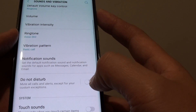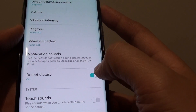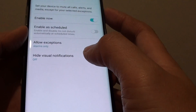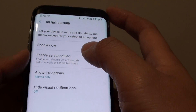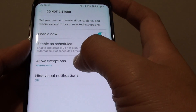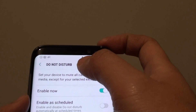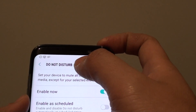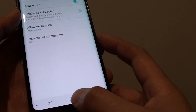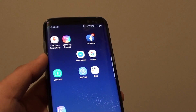You can quickly enable or disable it with the switch. If you tap on the left-hand side, you can further customize, such as adding schedules and allowing exceptions. And that's how you can quickly enable or disable Do Not Disturb on your Samsung Galaxy S8. Thank you for watching this video.